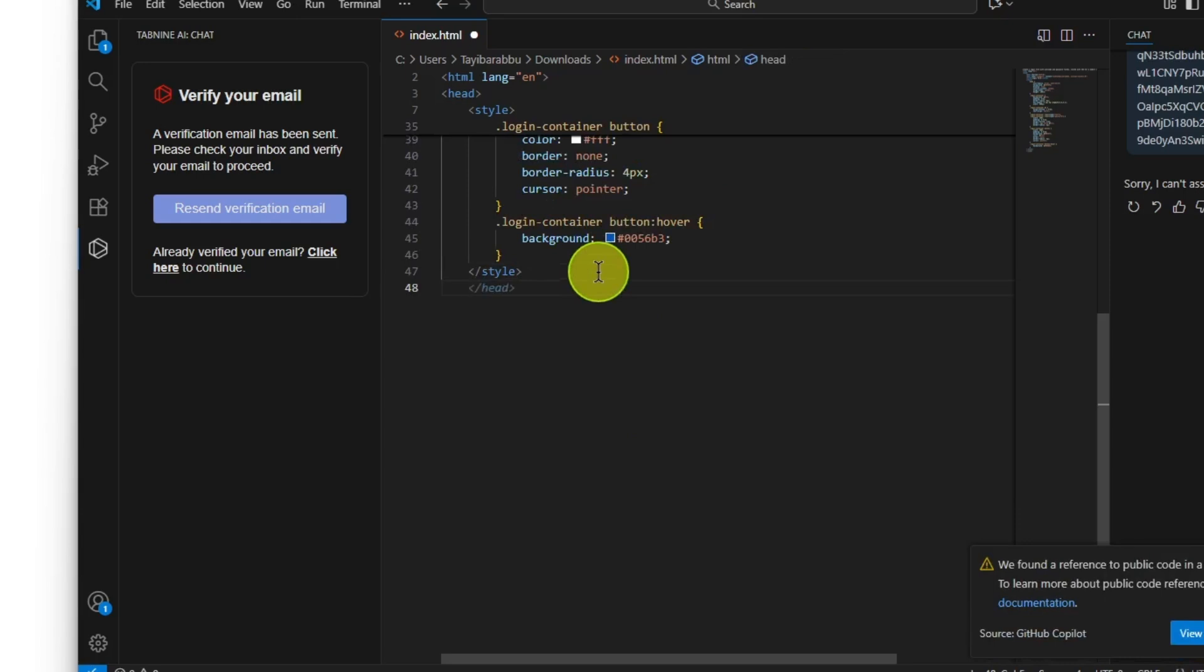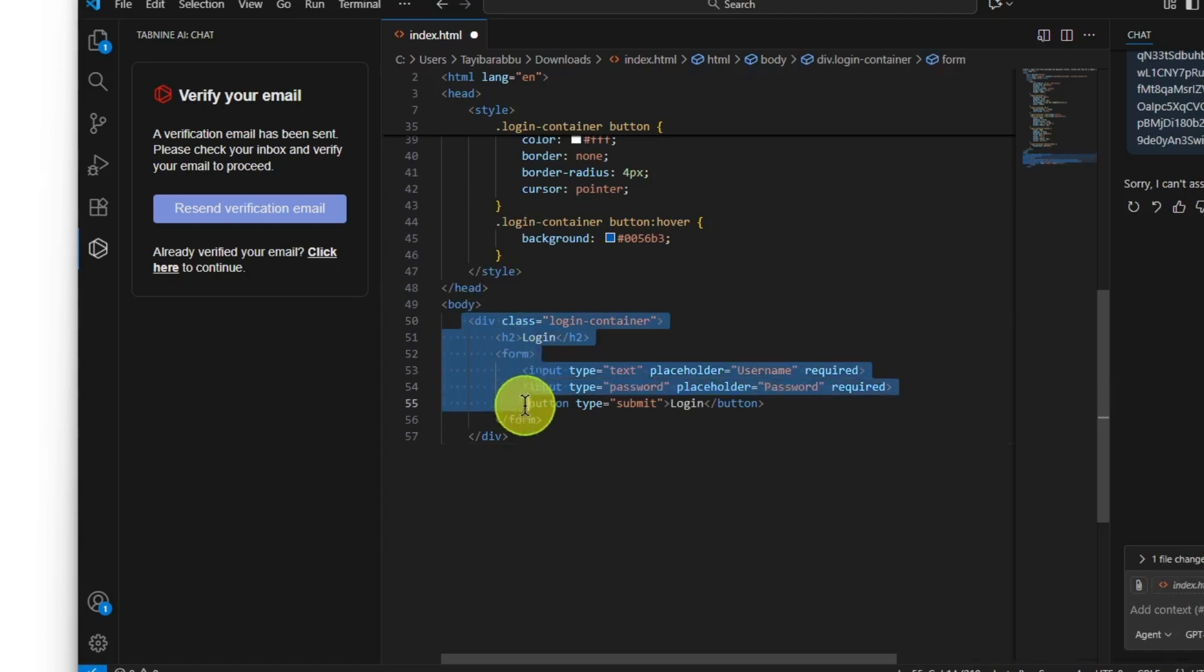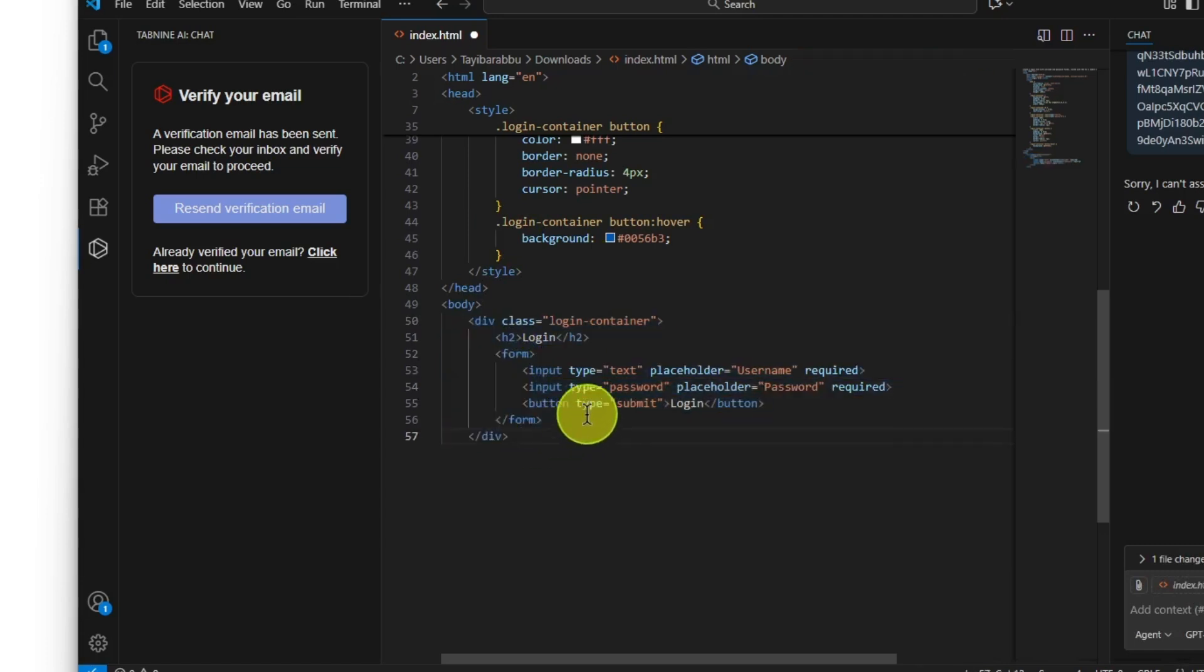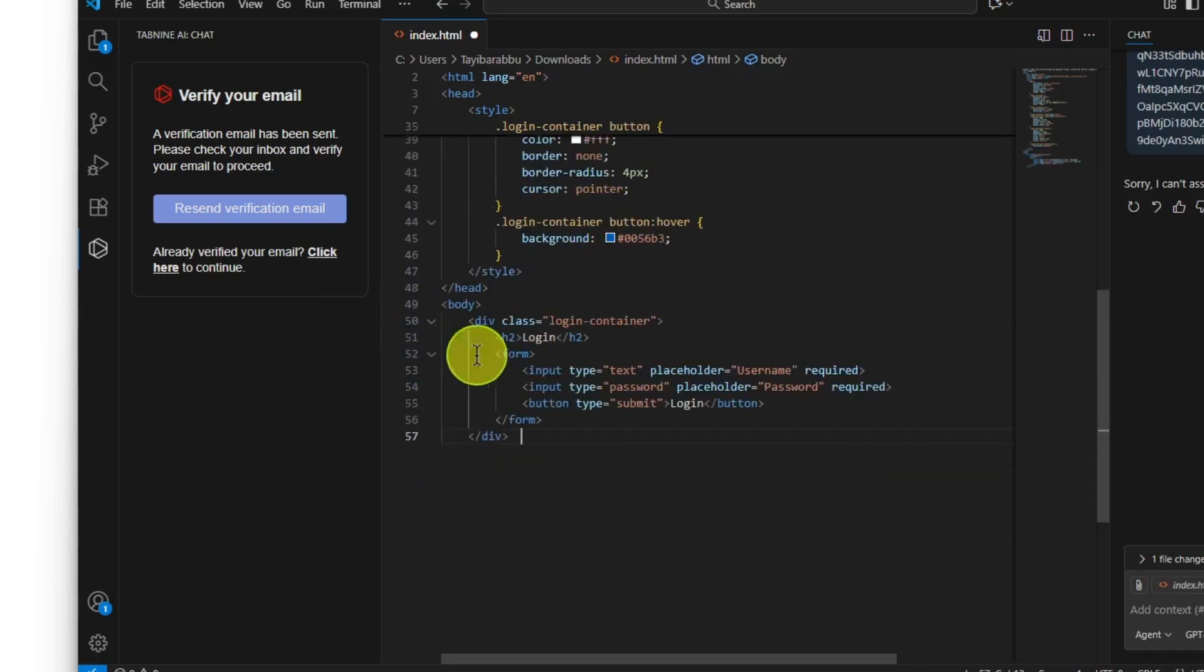Press Tab to complete it. It should be inside the body tag. Now let's go to the new line, and here we go, it's done. Now let's check the live preview.